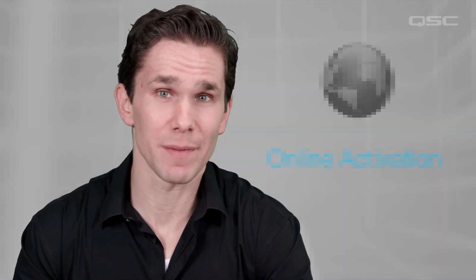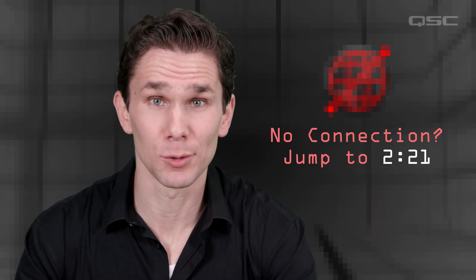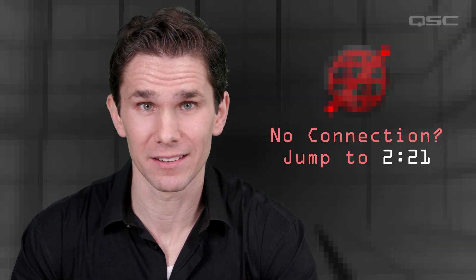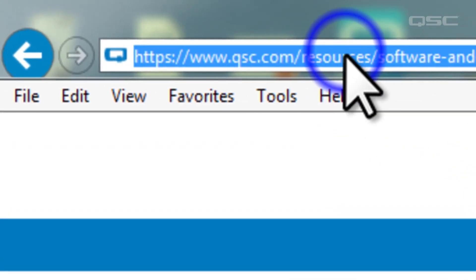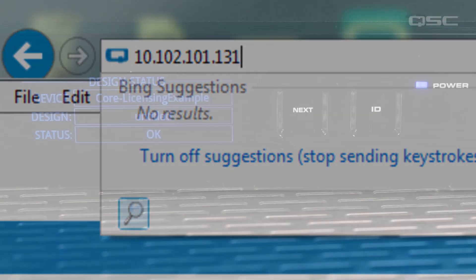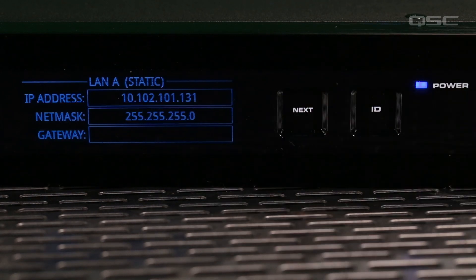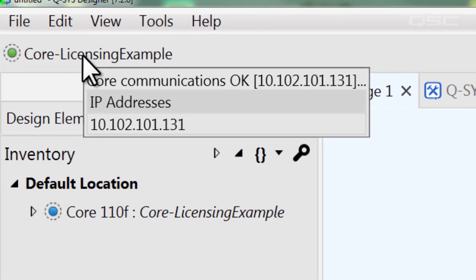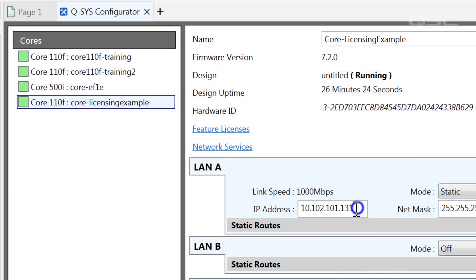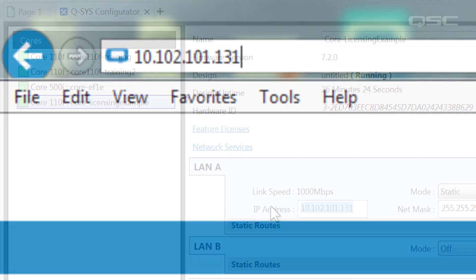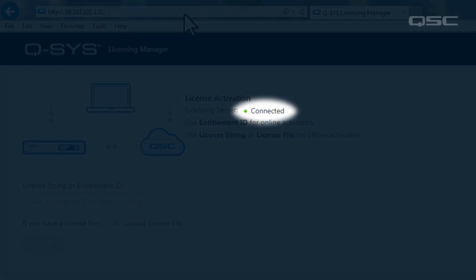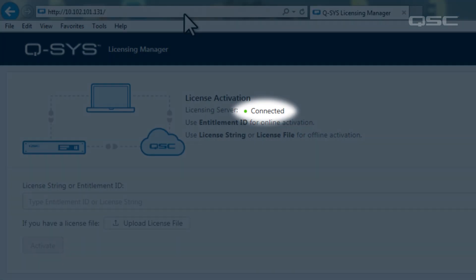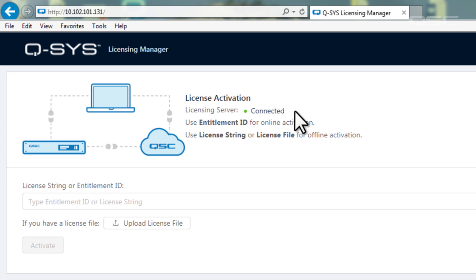If you can't use the online method, jump to the second half of this video to watch the offline activation method. For the online method, start by navigating to your core's IP address in a standard web browser. You'll find your core's IP address on the core's front panel, from the status bar on a running design, or from the Q-SYS configurator. Under licensing activation, you should see a green dot indicating you've connected to the QSC licensing server. If you can't get it connected, you'll need to use the offline activation method instead.